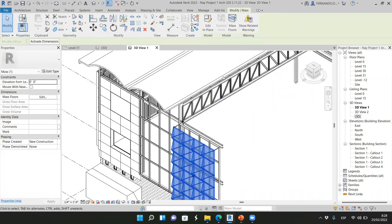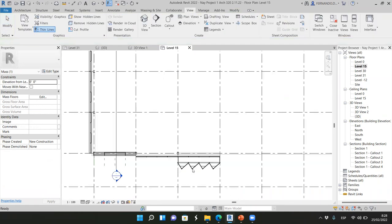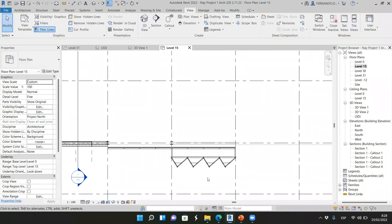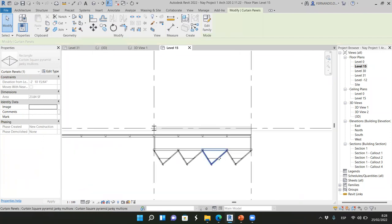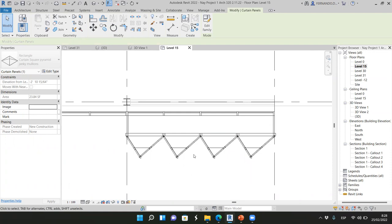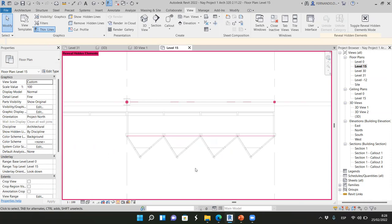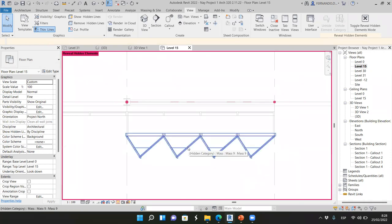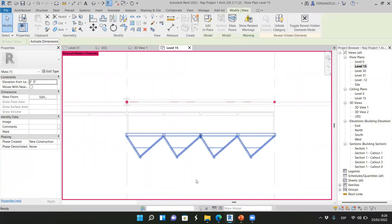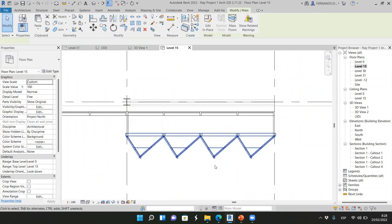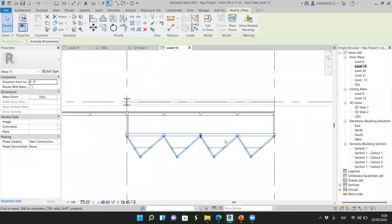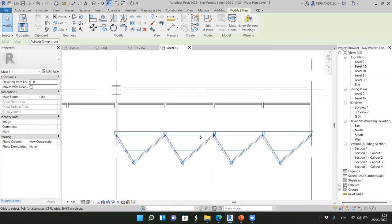I'm going to move this curtain wall. Sometimes you see that we can select the whole curtain wall — probably because the mass is hidden. Remember that this is a family, and if we want to select the curtain wall, we have to unhide the mass. Now we can select it. Remember that this was a mass modeling — we divided the mass and then inserted a family. If we hide the mass, we have the family, which is what we want to see in a render. But if we want to select the curtain wall, we need to activate the mass, then hide it again.